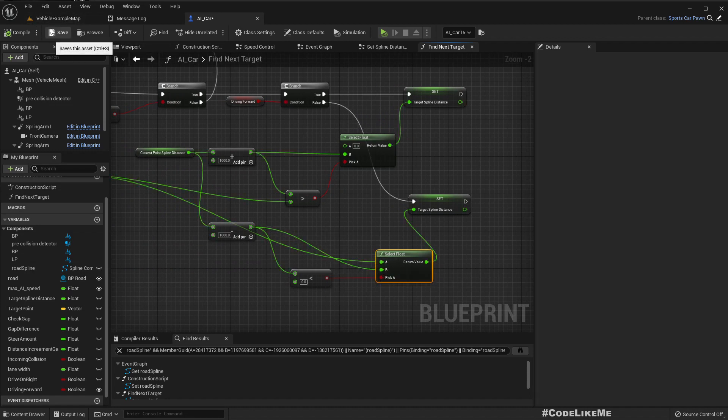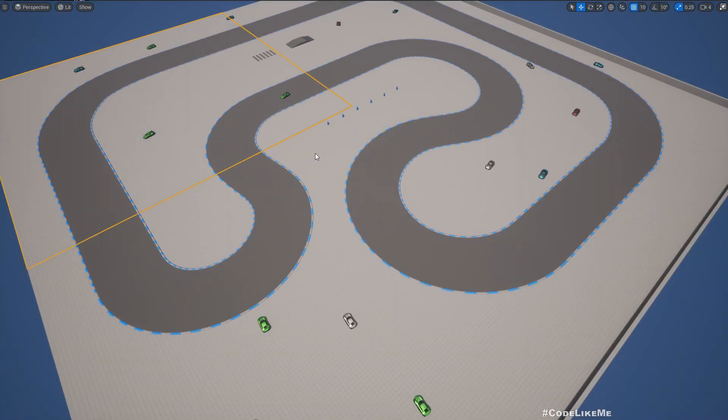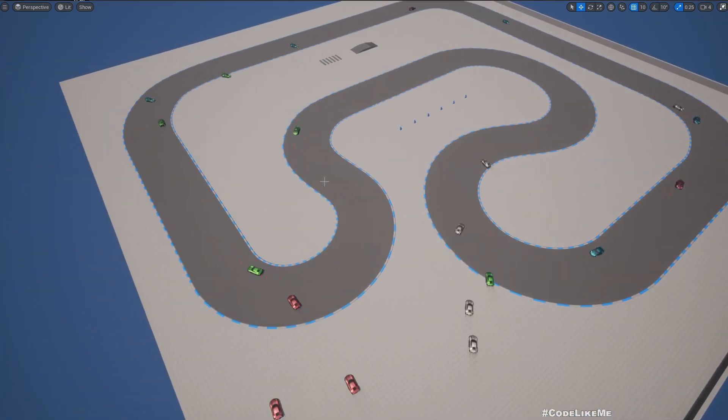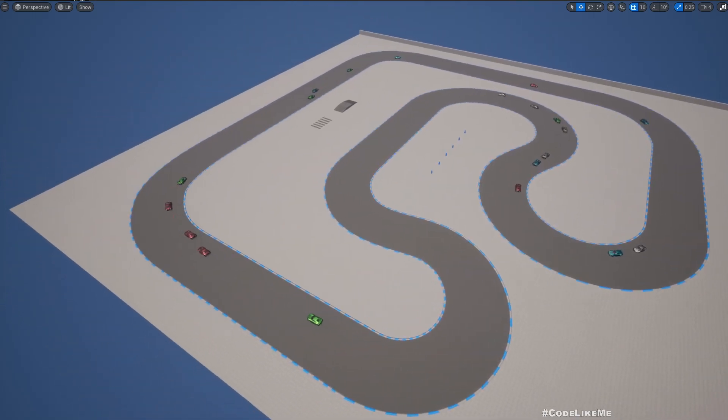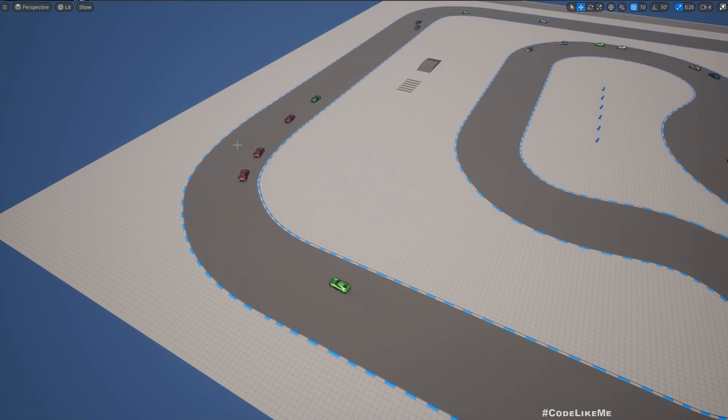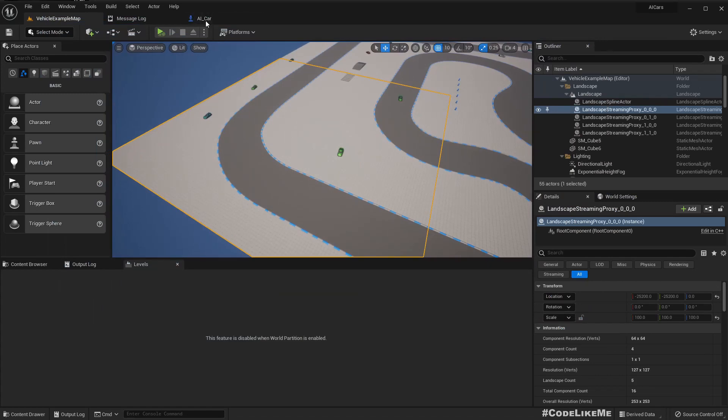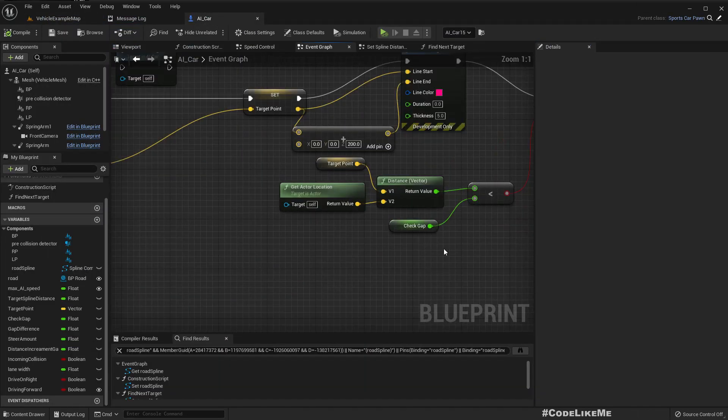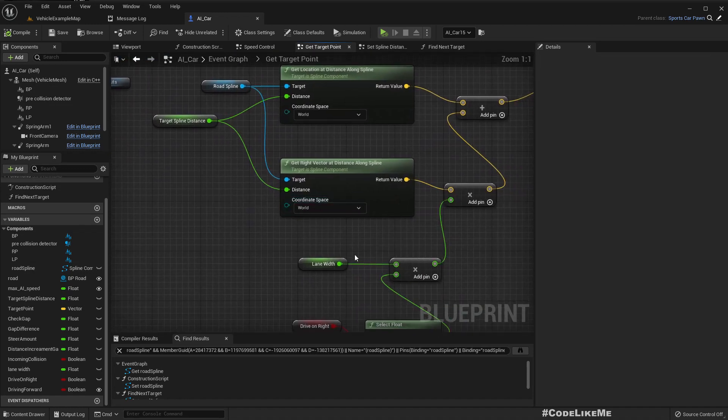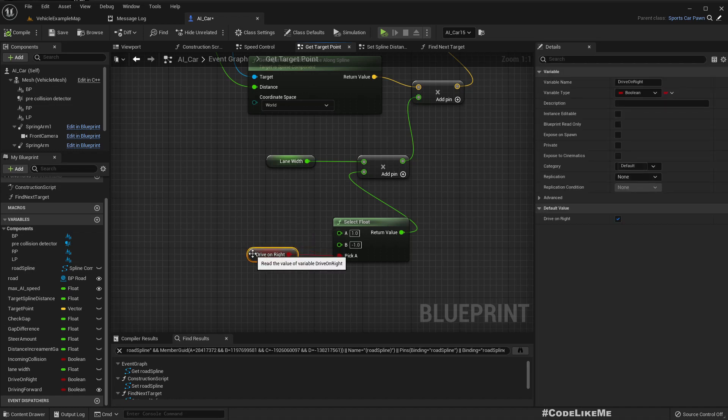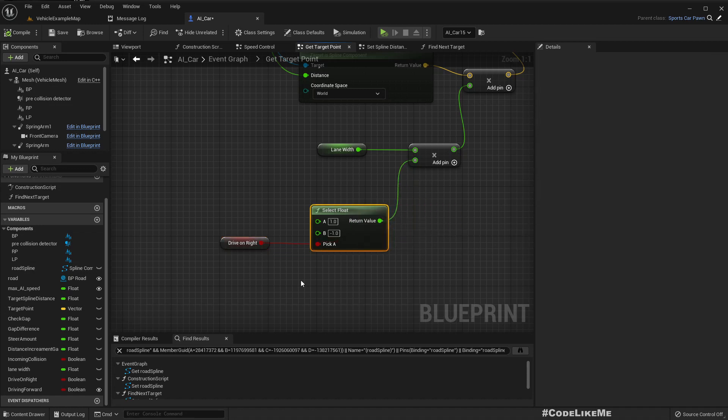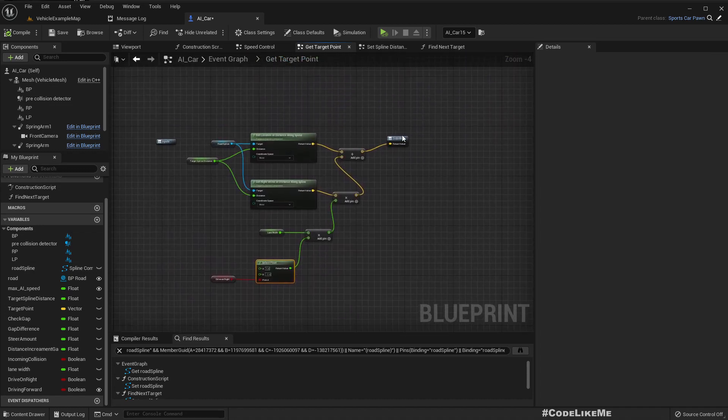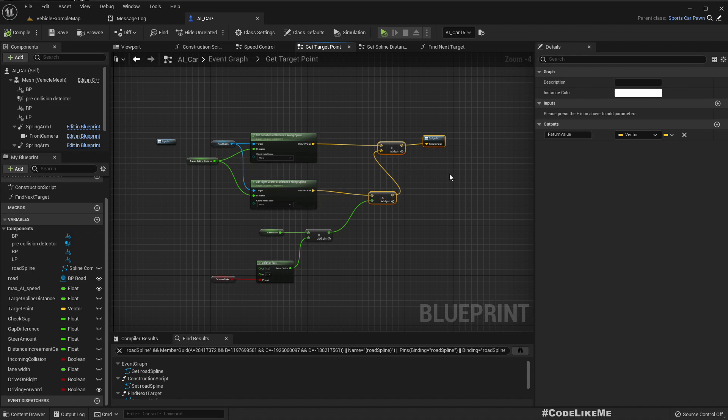Now let's check without making any changes if the cars are driving correctly. I still didn't change the driving side, but the cars seem to work fine.